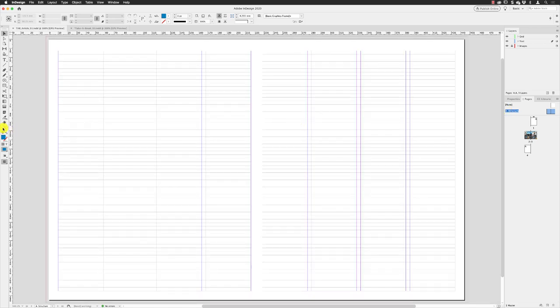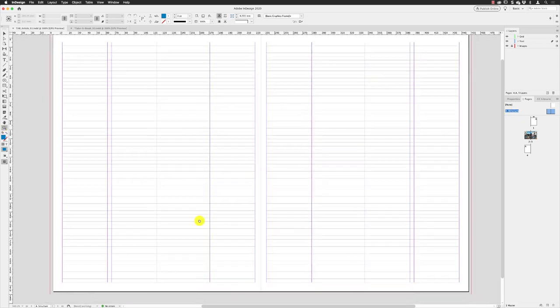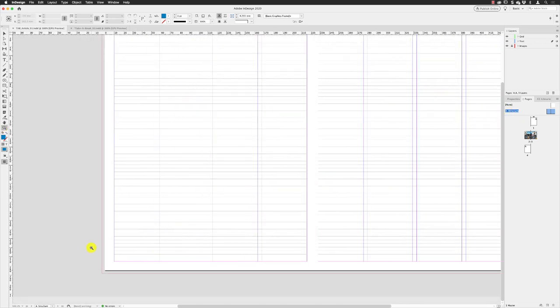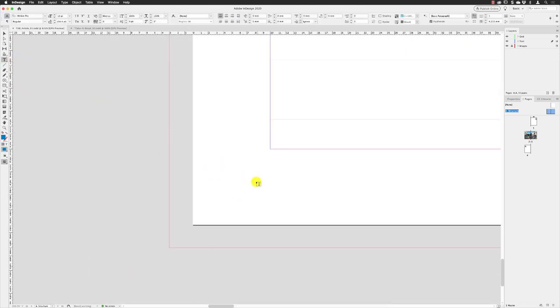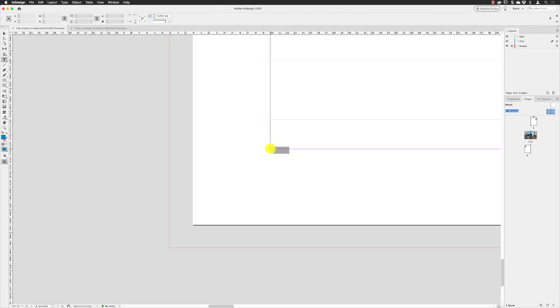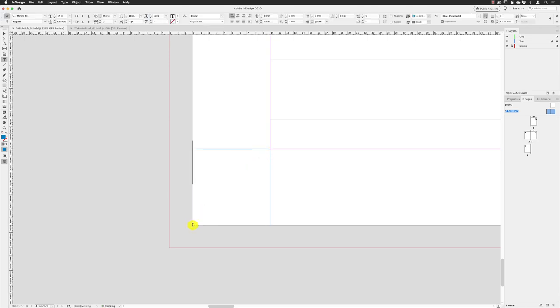Pick up my zoom tool and then I'm gonna zoom into this lower left corner of the left hand side page. Pick up my type tool, and then I'm gonna click and hold down the mouse and drag and draw a text frame square, one that sits just in this space in the corner in here.